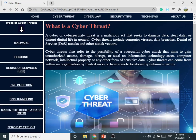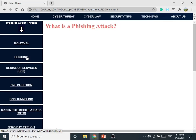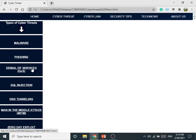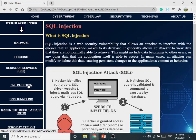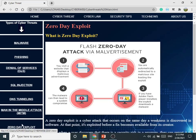The first tab is Cyber Threats. In the Cyber Threats section you will get information about cyber threats and their types: Malware, Phishing, DOS, SQL Injection, DNS Tuning, Man in the Middle Attack, and Zero Day Exploit. Here is all information about these types of cyber threats.